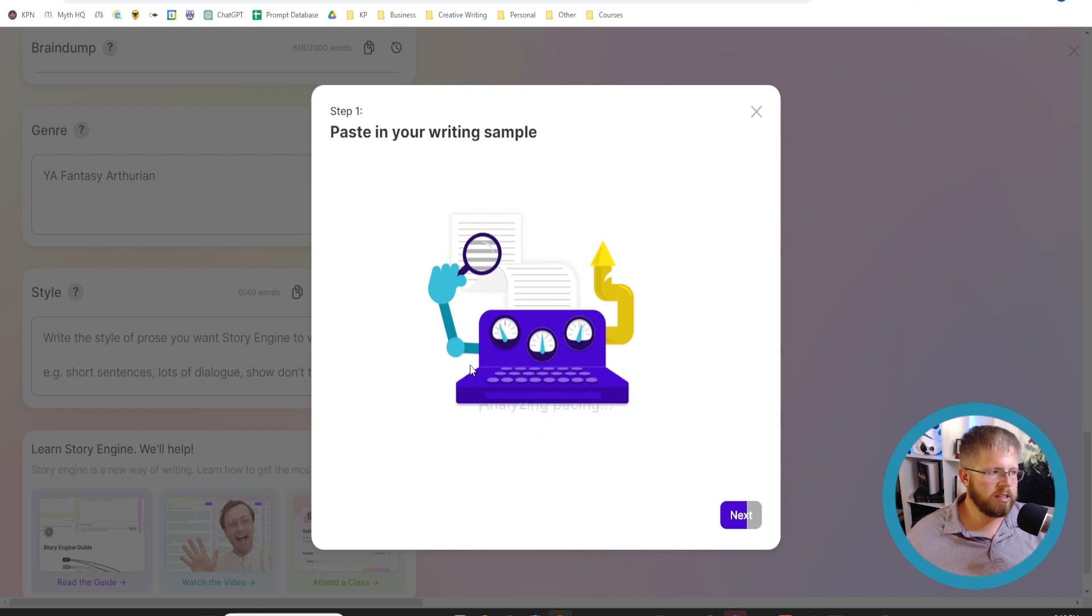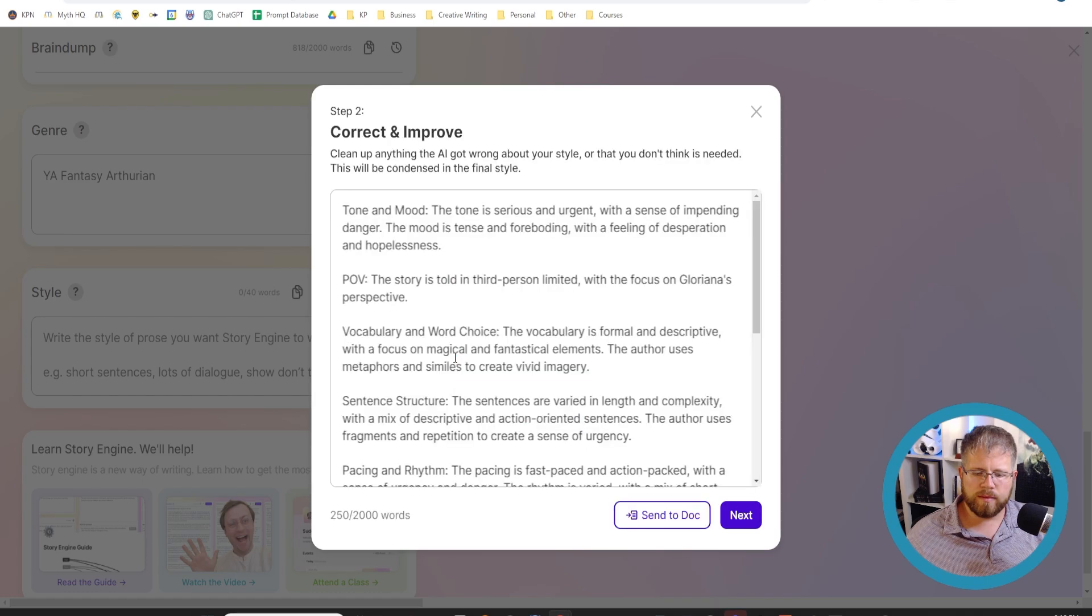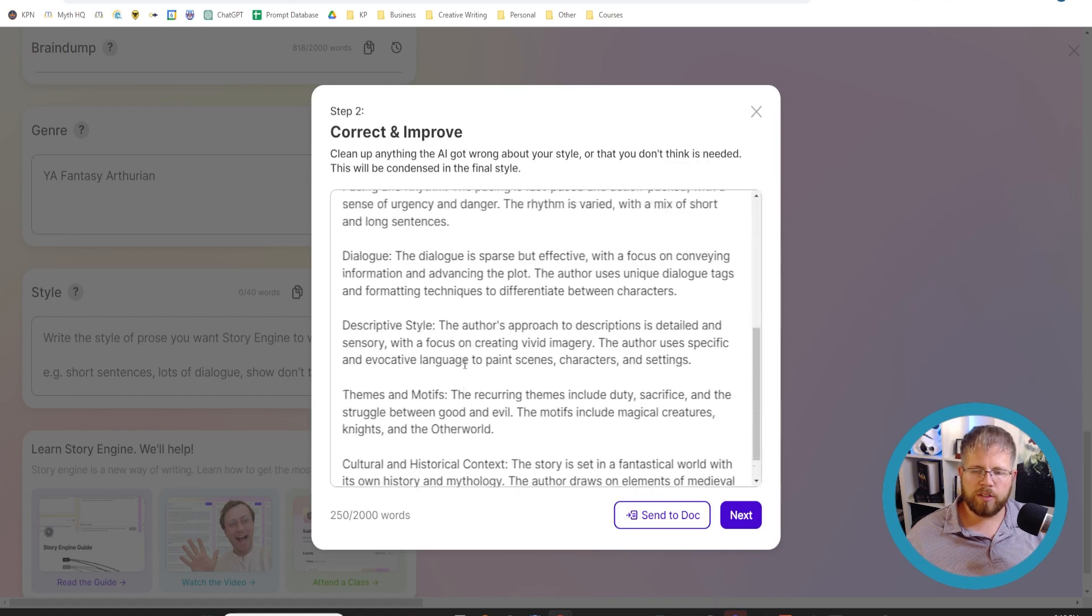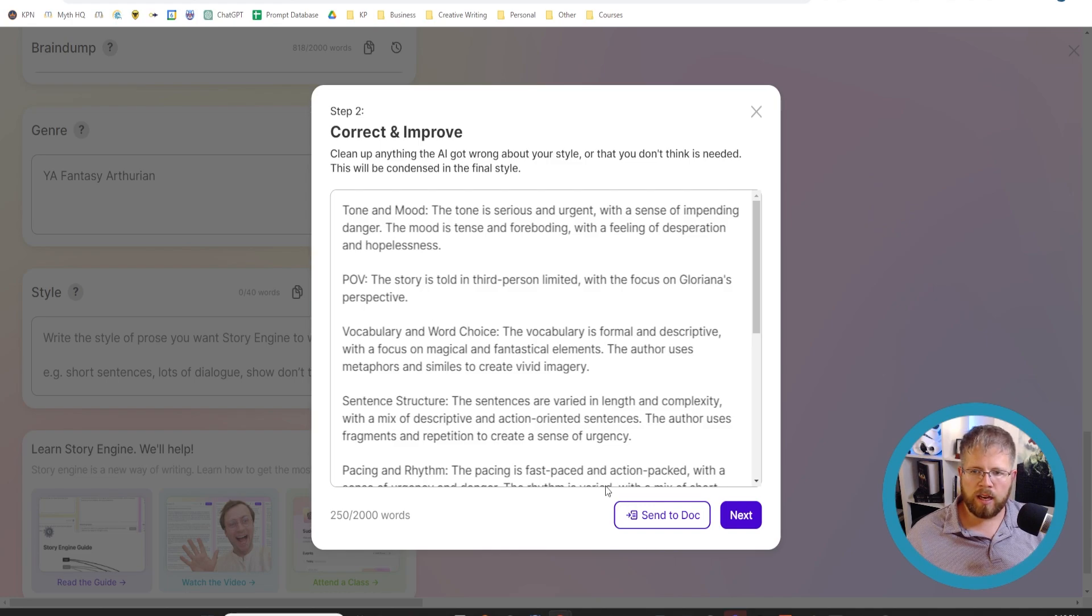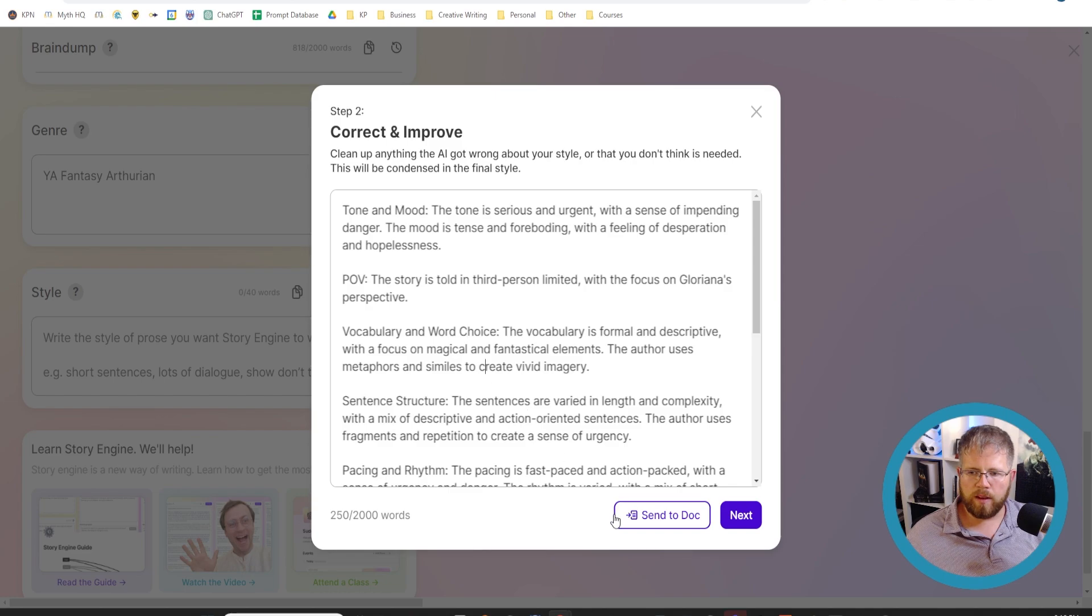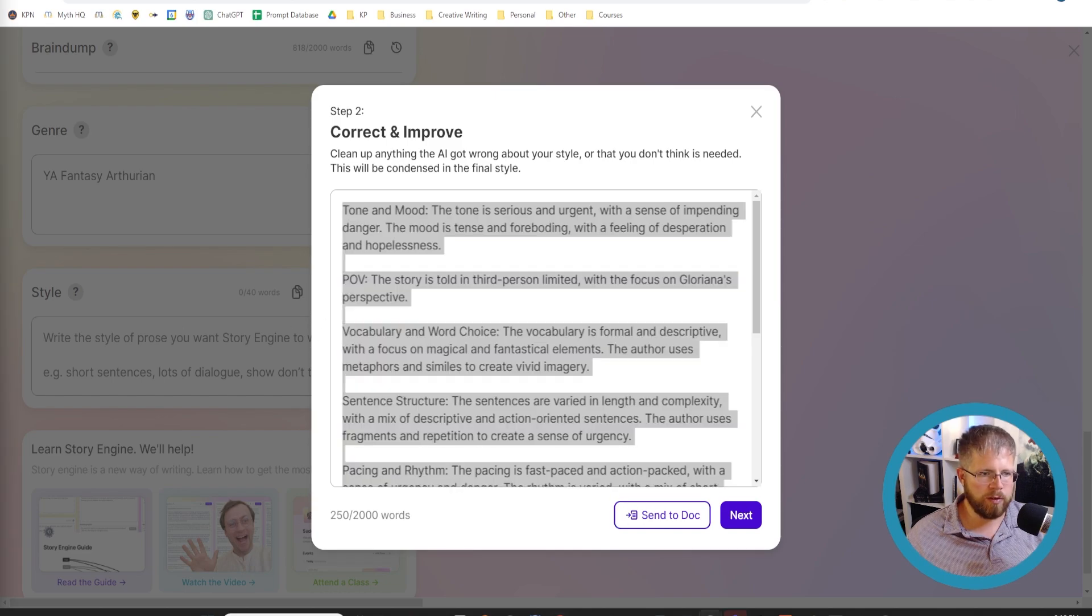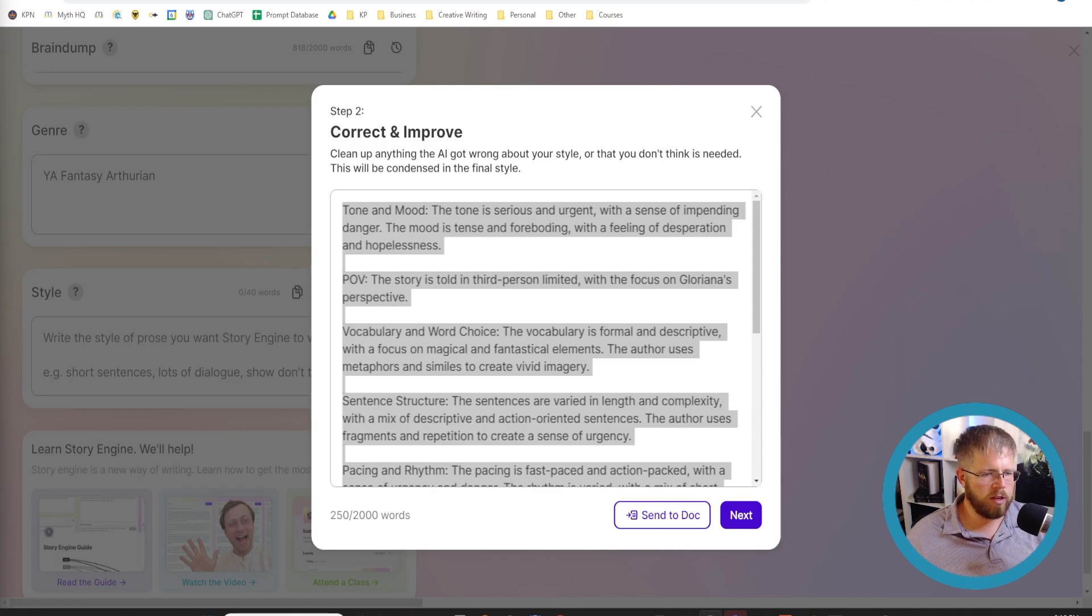Give it a second because it's analyzing. All right, and now we've got some interesting things here. I would recommend just copying this and pasting it somewhere just so you have it on hand, because there might be a few things you want to draw from this. You can also send it to a doc here, which will put it into a space in Pseudowrite. I'm just going to copy it to a document I have here off screen.